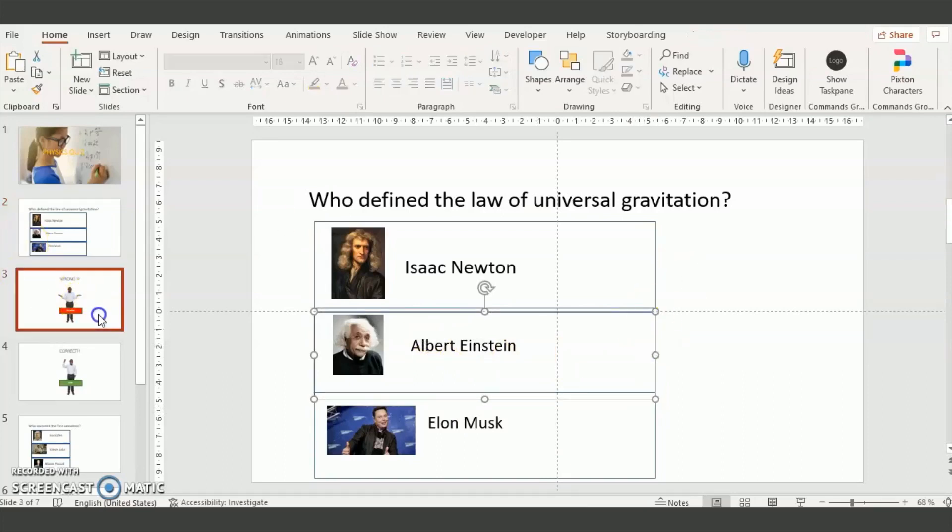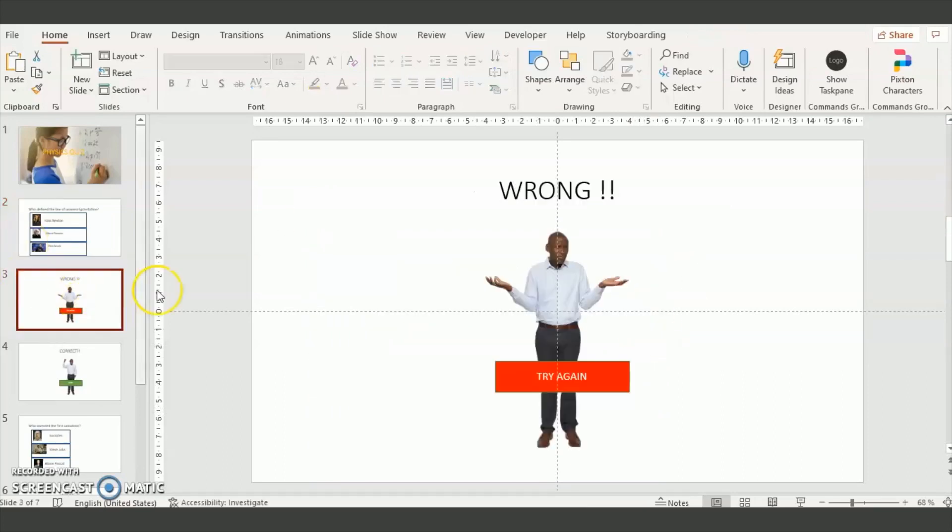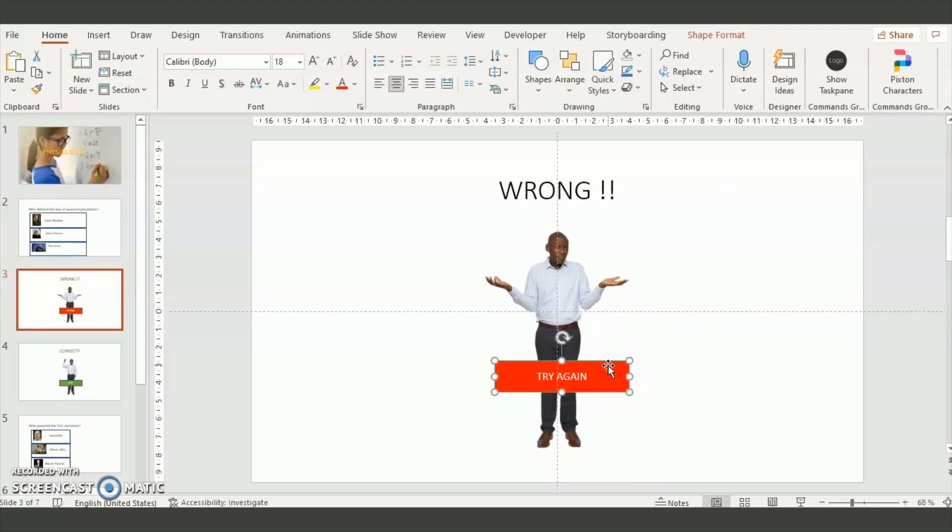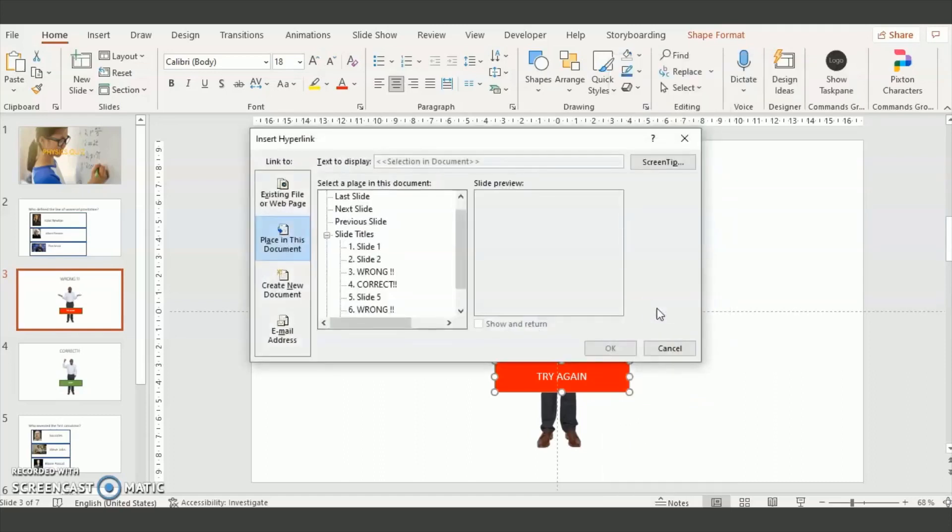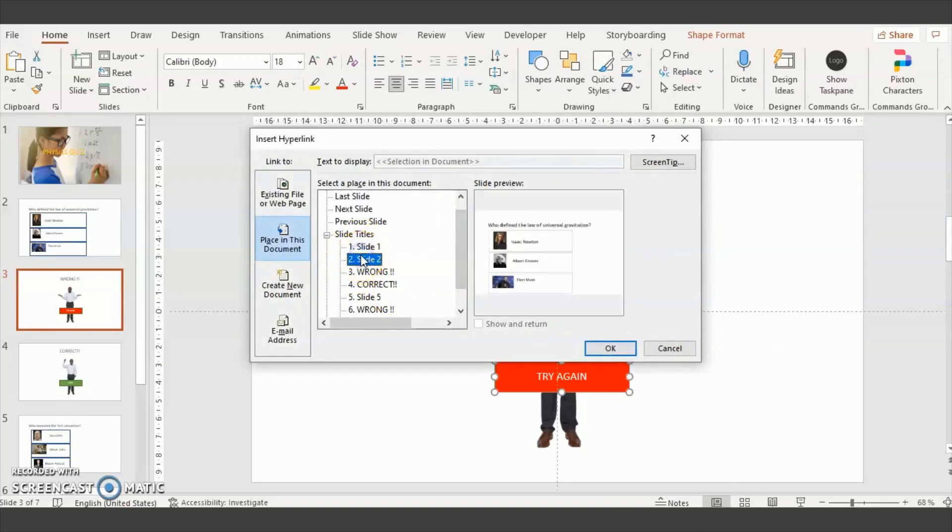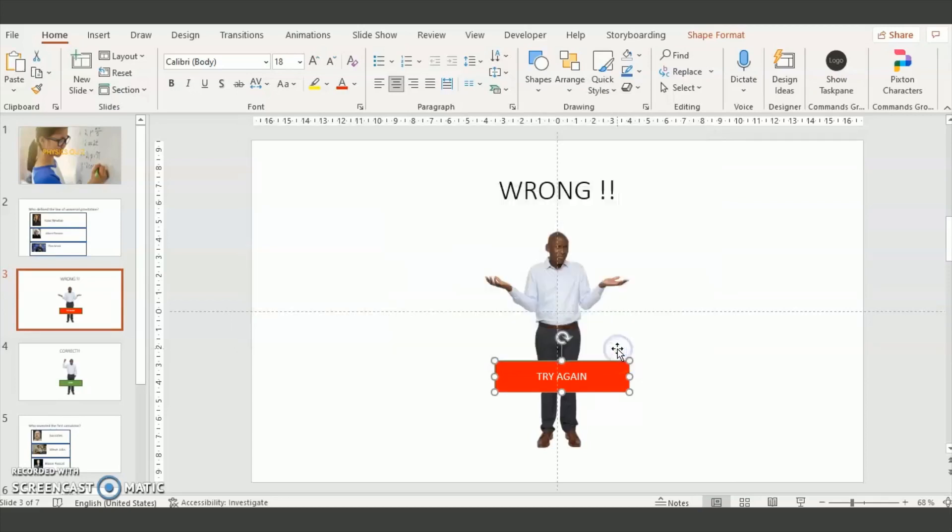Now we're going to define the links for the buttons, for the try again button here. Same thing we insert a link and we send the user back to slide number 2, which is the slide with the questions.